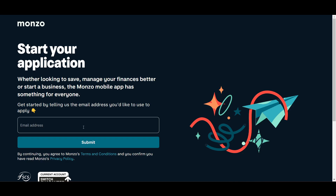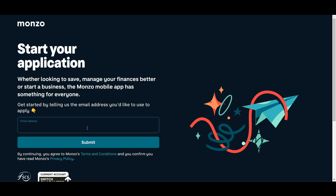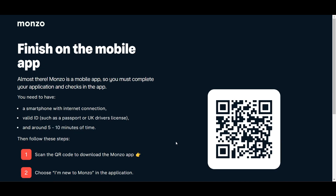Here you have to enter your email address. If you're doing it on mobile phone, you will have to download the Monzo app, which is available in both the Google Play Store and the App Store. It will then ask you to sign up, where you add your email address.